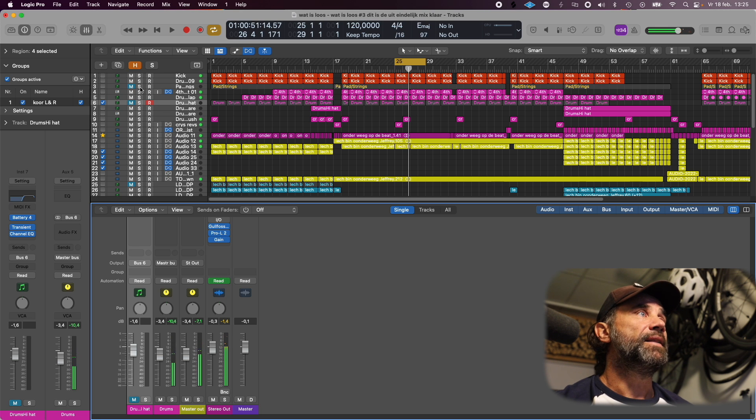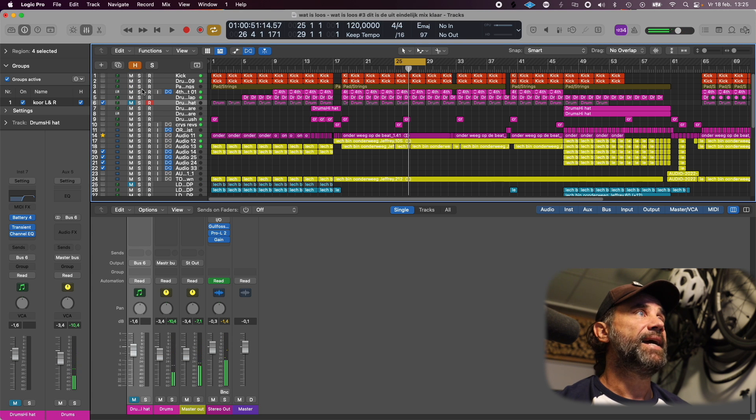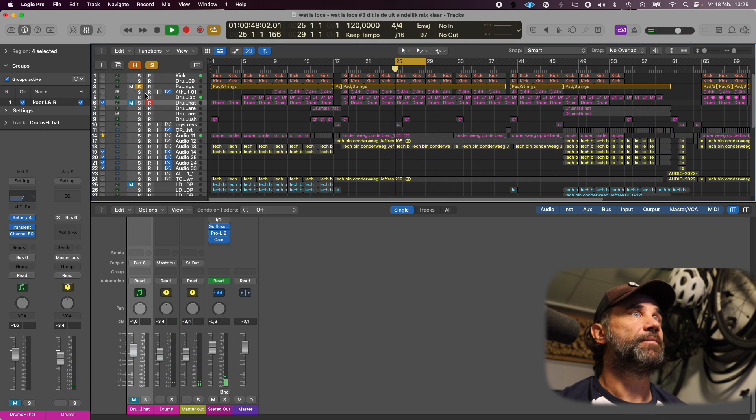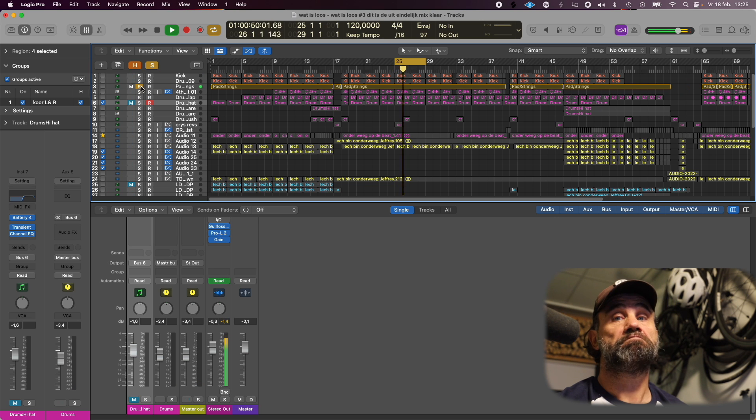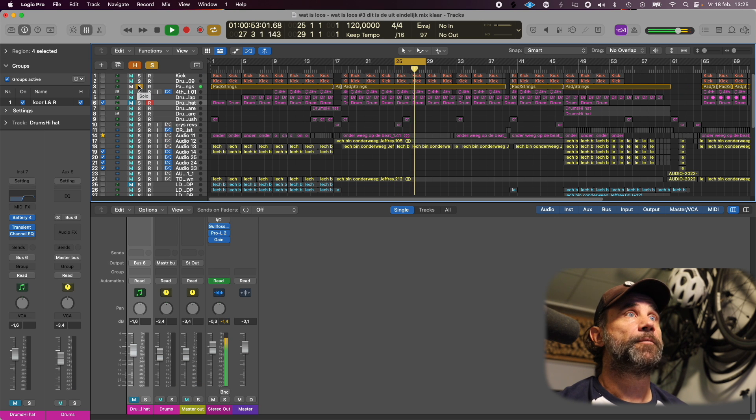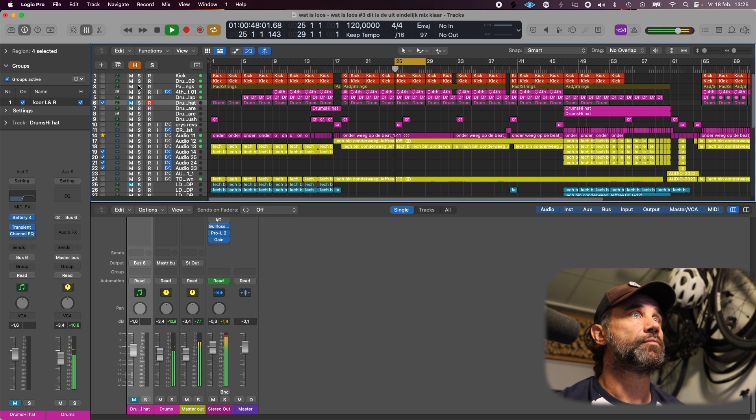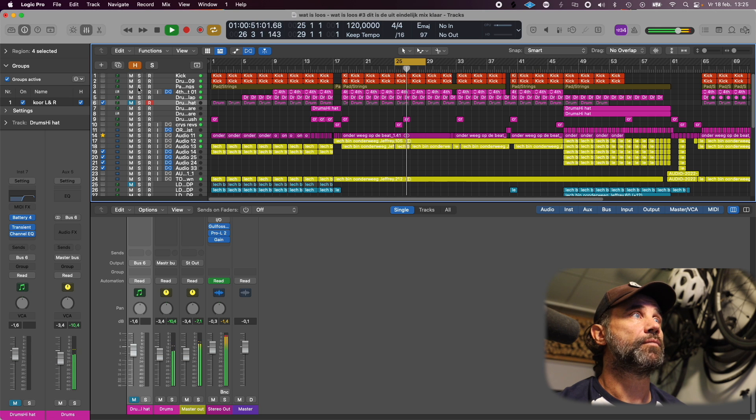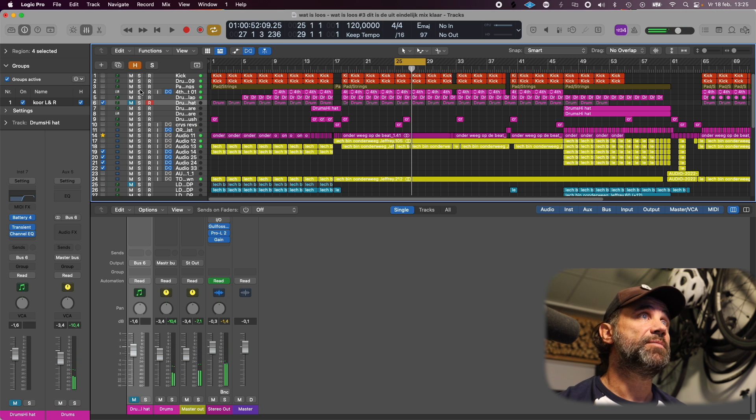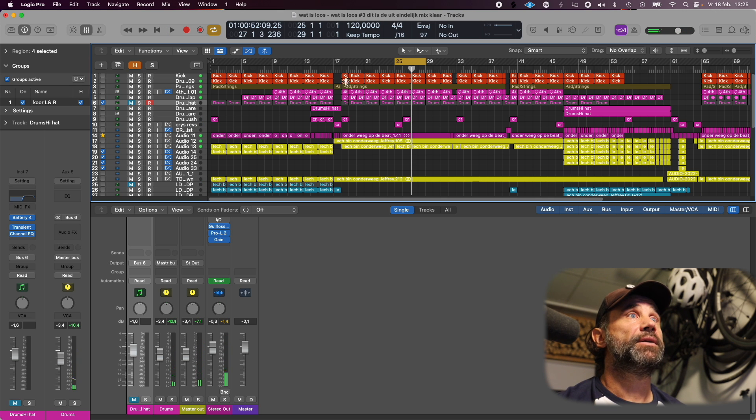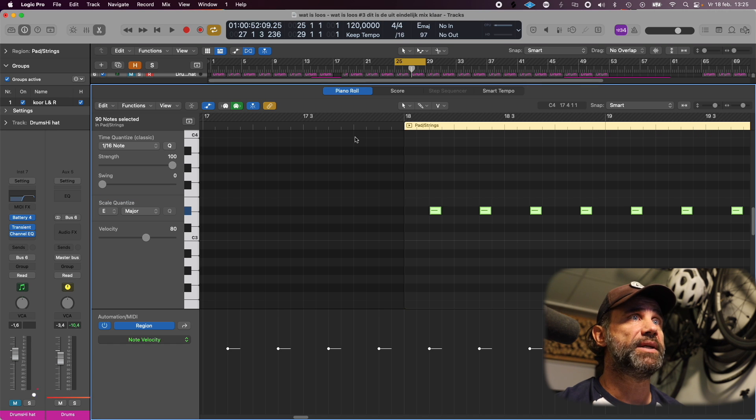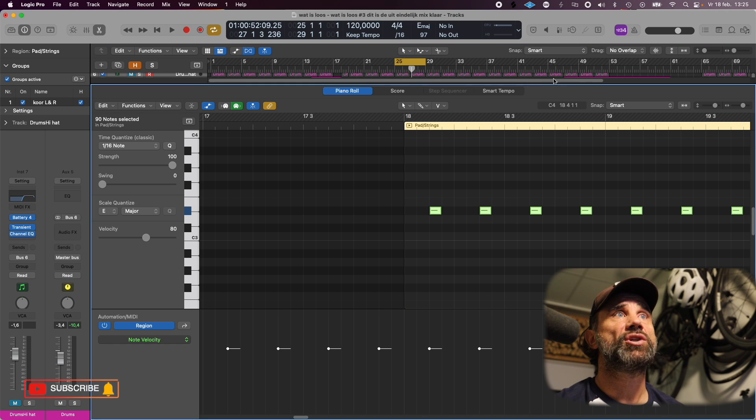Then I added this sound. It's just a simple note repeating on each offbeat, yes, each offbeat.